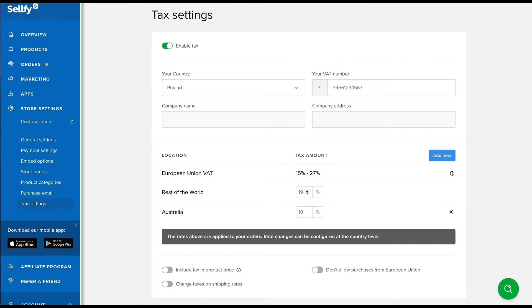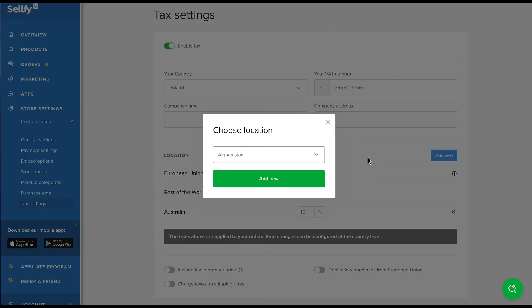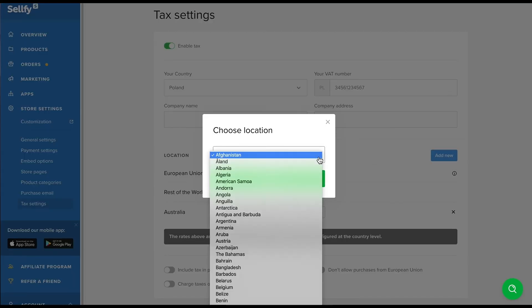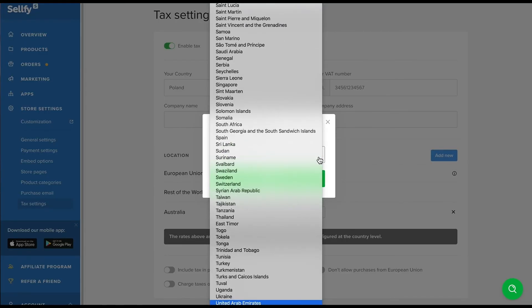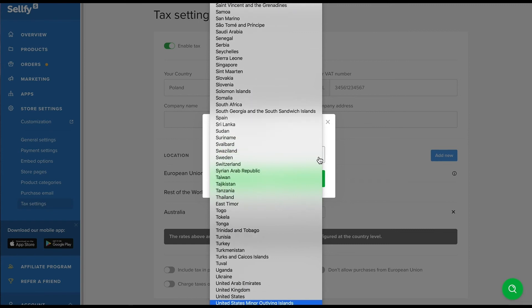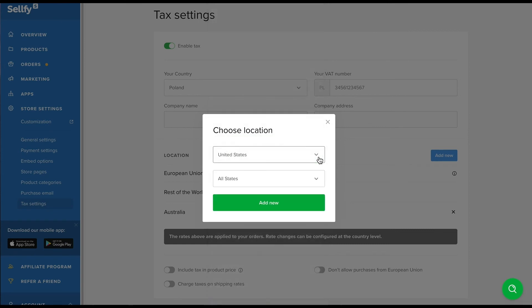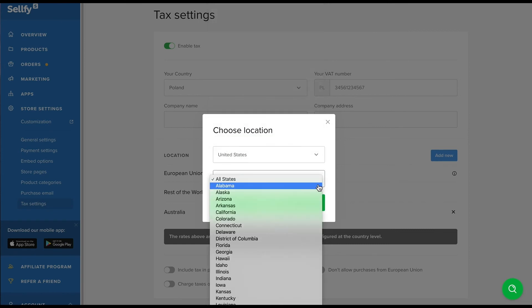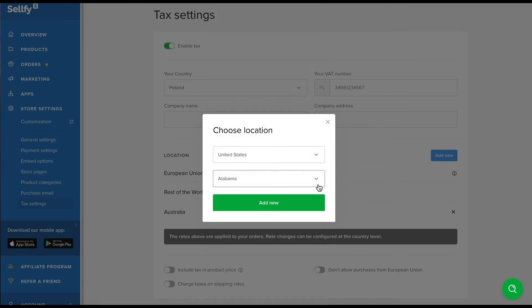For collecting tax outside the EU, you can either set a flat rate using the rest of the world settings or set up tax per country. Click Add New, select the country and we'll add the tax for you automatically. For the United States, you can even add tax per state.